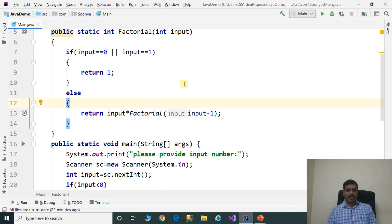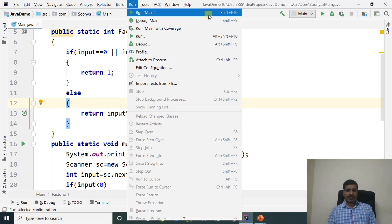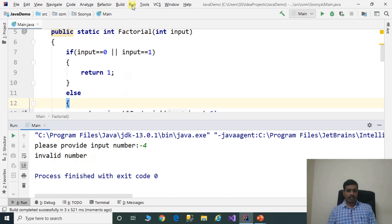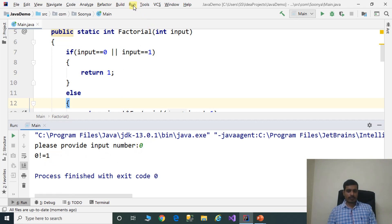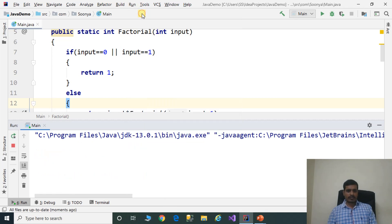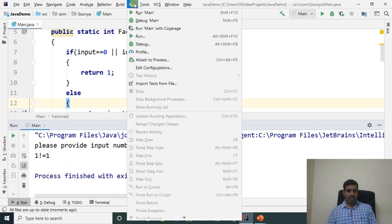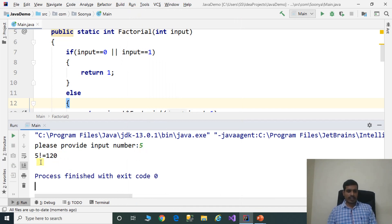We will execute this program without debugging — go to Run and click on Run Main or press Shift+F10. We provide input minus 4 — the output is "invalid number." Run again with input 0 — 0 factorial equals 1. Run again with input 1, then input 5 — 5 factorial equals 120.